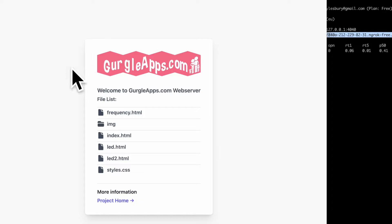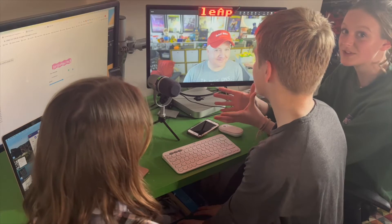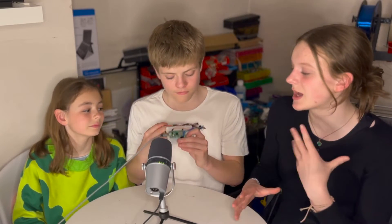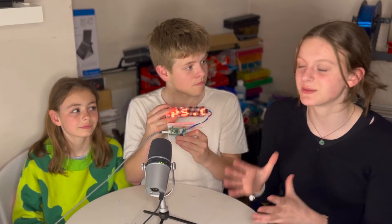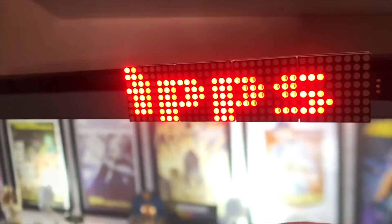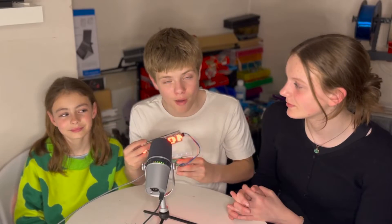Hi guys, today with some help from a subscriber, Kevin, we're going to show you how to get a web server running on your local network, accessible to anywhere in the world with access to the internet. As a bonus, it's secure, so in the web browser it'll have that nice little padlock, and it's free. Kevin's going to contact our web server running off this Raspberry Pi Pico W from his home, miles and miles away from here, so he can control our MicroPython project that's running inside our house.